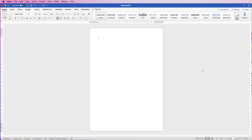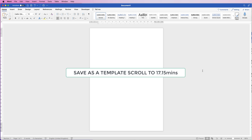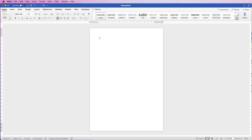In today's video I'm going to show you how to create an agenda for a board meeting or an annual general meeting and then save it as a template. The first thing I'm going to do — I've got an ordinary default document here — I'm just going to press the return key a few times to allow me to put some graphics at the top and some headings.